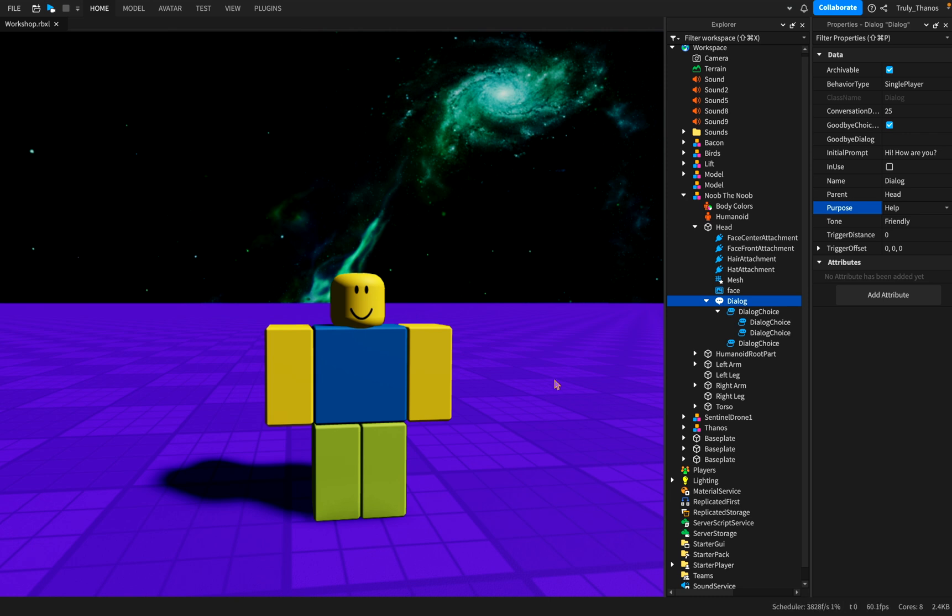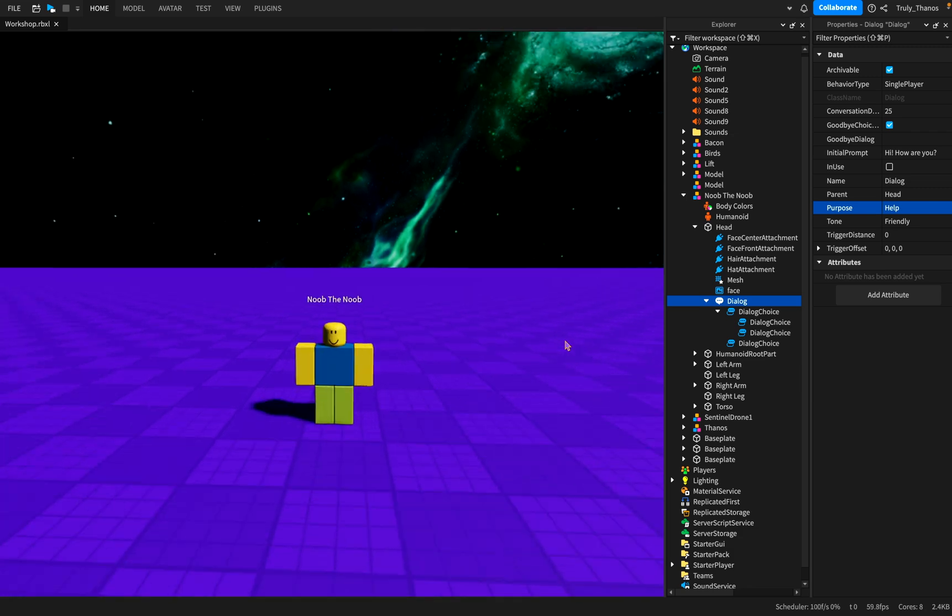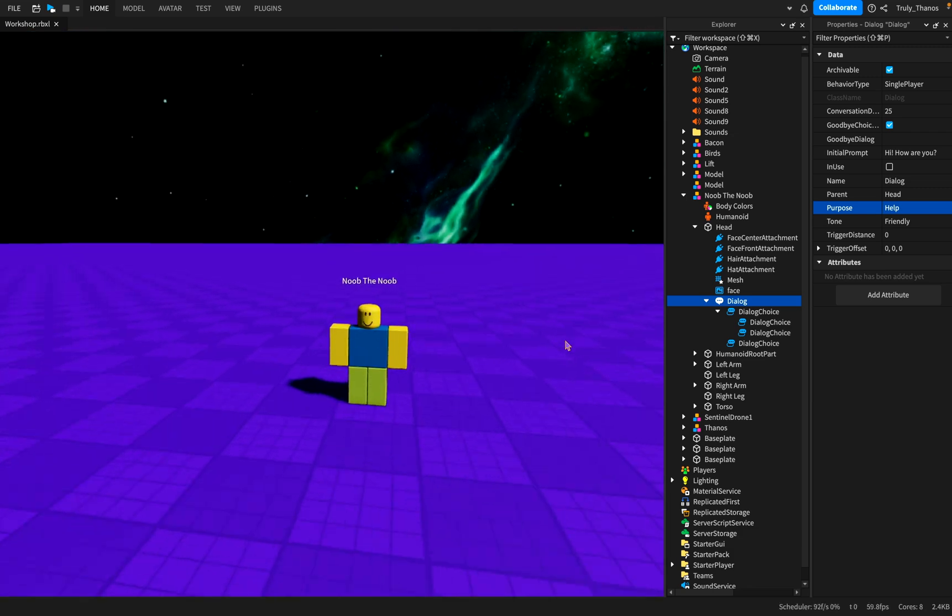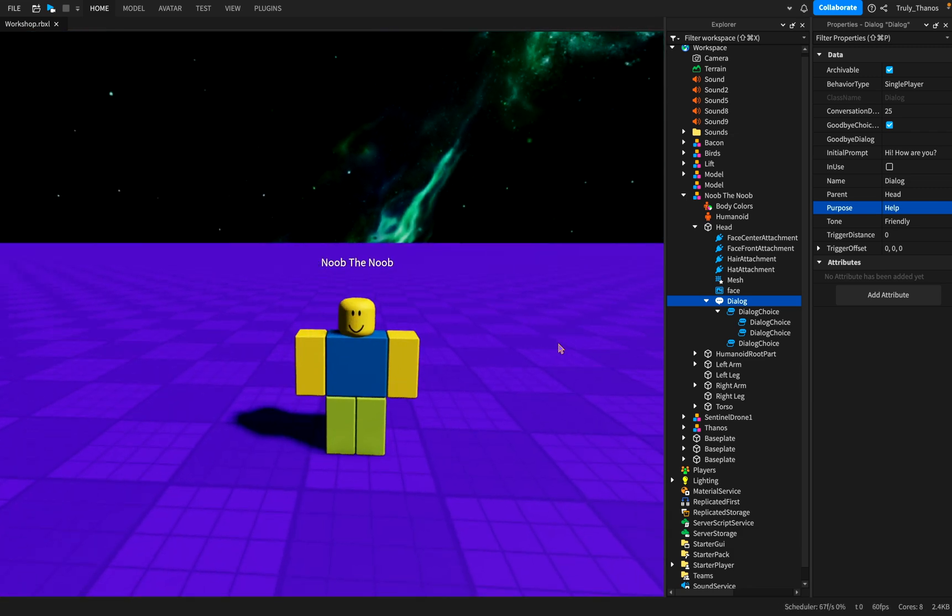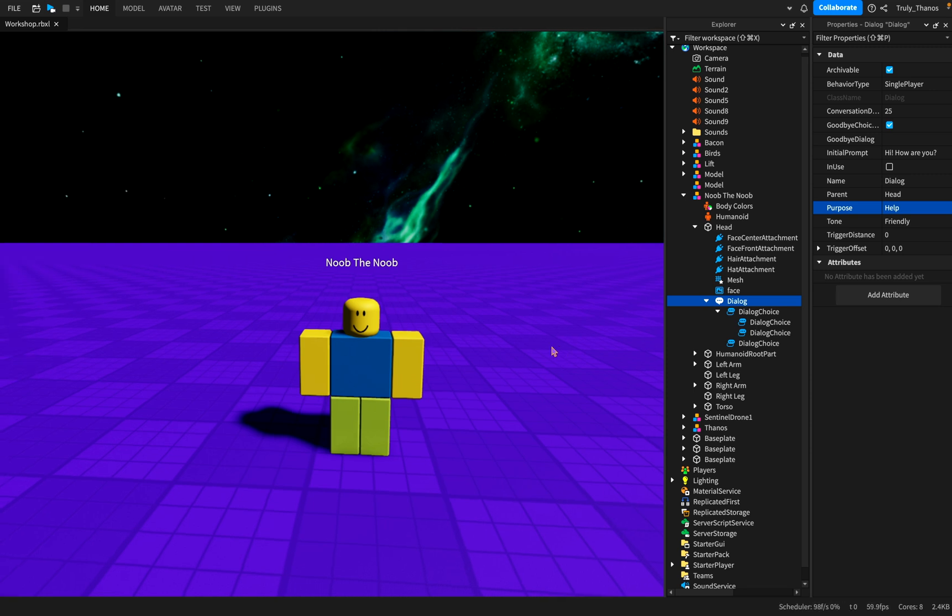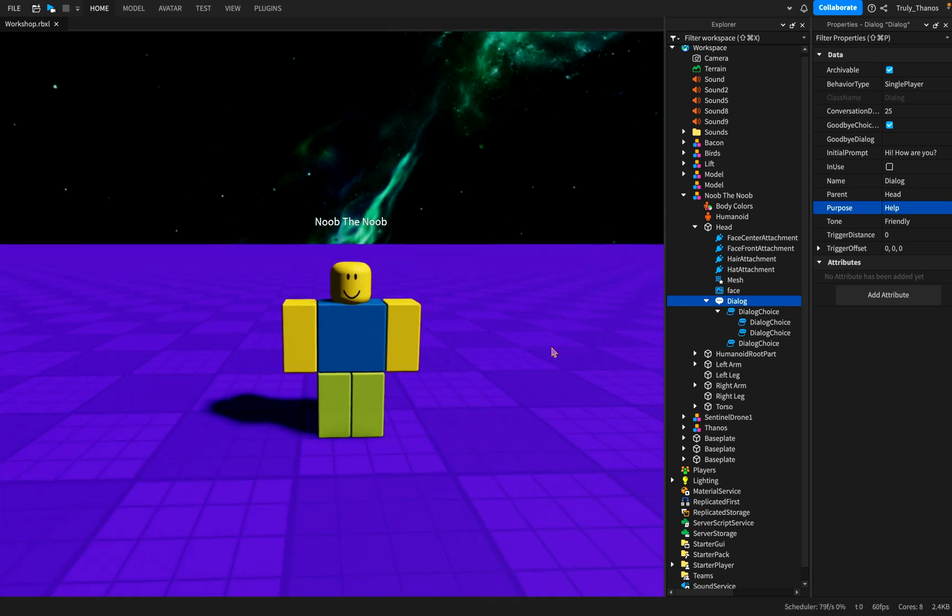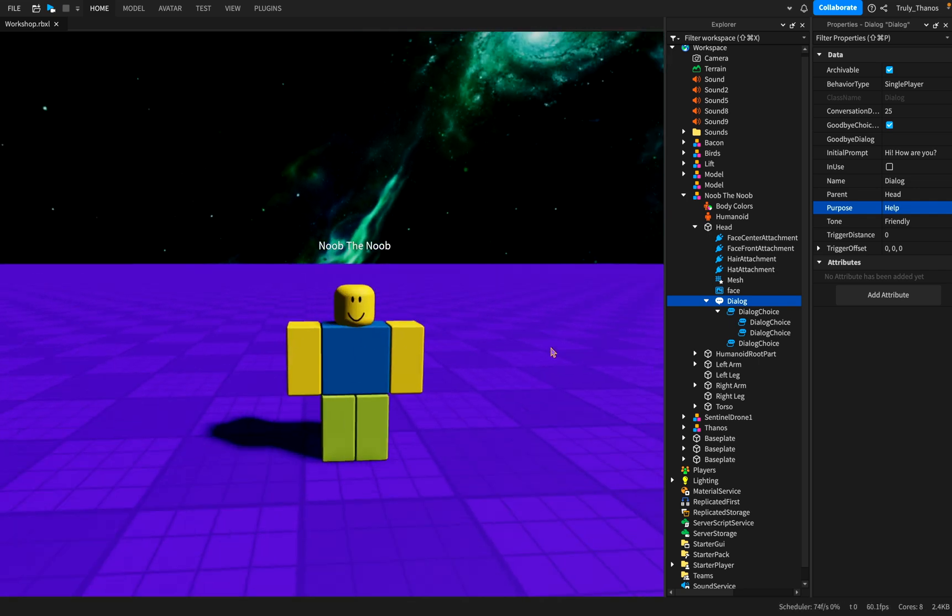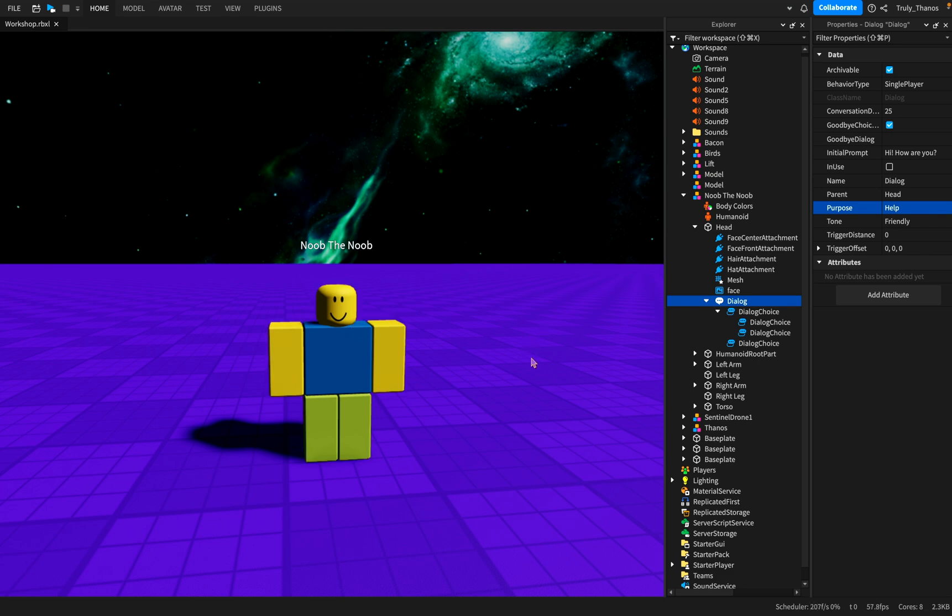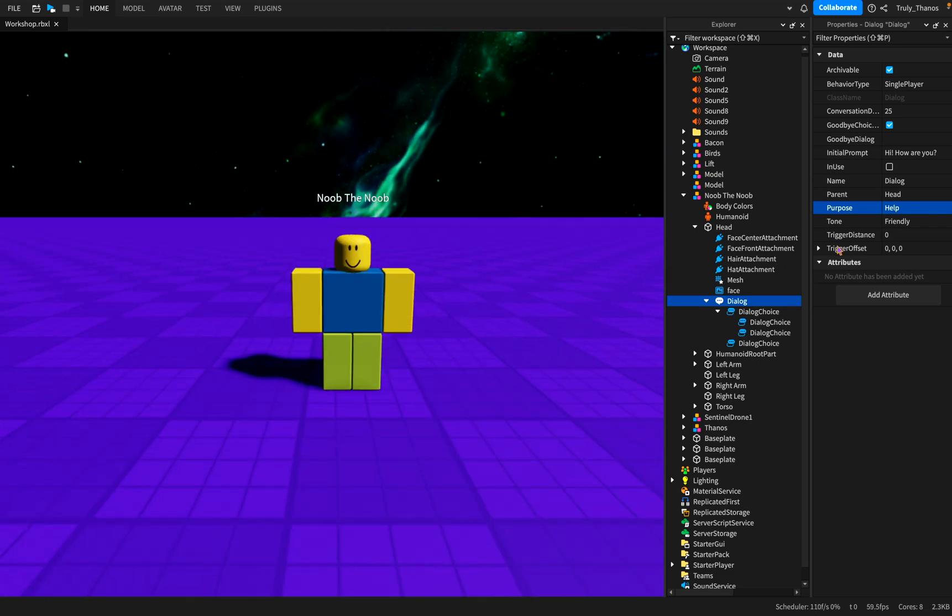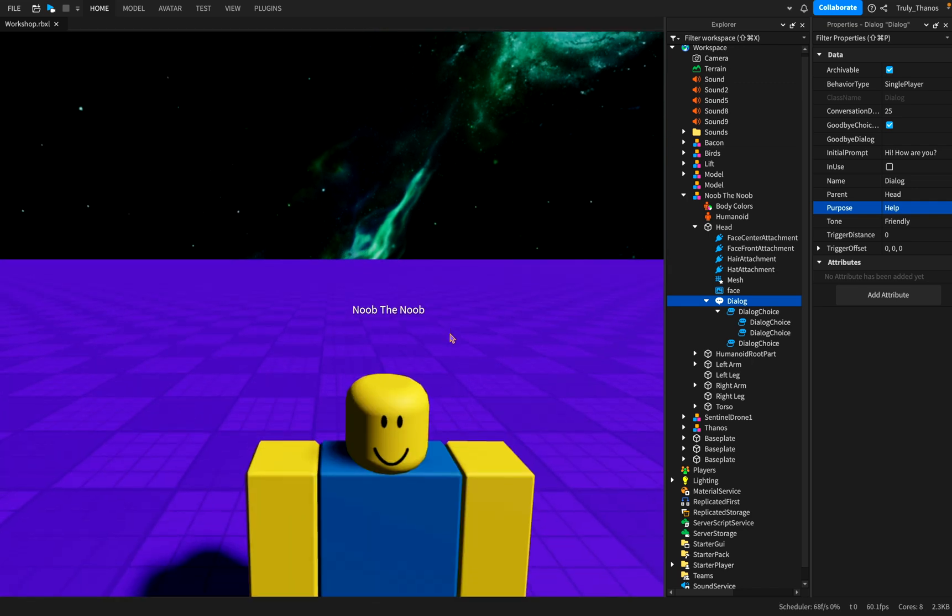So what is a dialogue tree? Well, essentially, it's a conversation that you can have between you and the world that you're playing in, or the game. So NPCs, people, creatures, or even inanimate objects can talk to you through the dialogues. Dialogue tree.